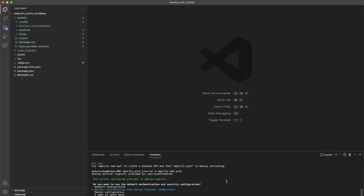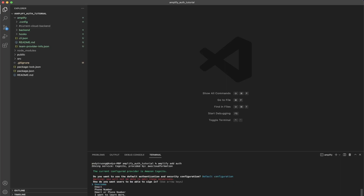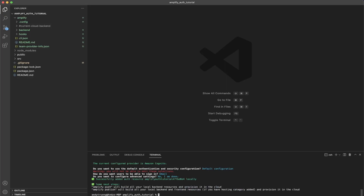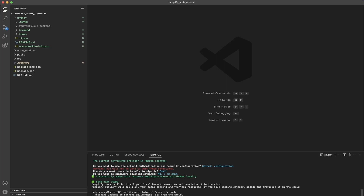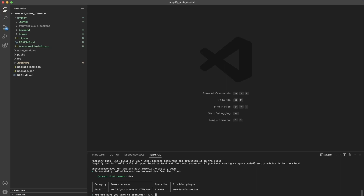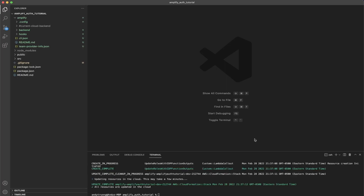It will ask which configuration to use — select 'Default configuration' and hit enter. Then select email as the sign-in method, and click 'No, I am done.' You should now see that a new resource for Amplify Auth has been created. To push these settings to the Amplify project, type `amplify push`. When prompted, hit yes to continue. Once complete you should see a message saying 'All resources are updated in the cloud.'